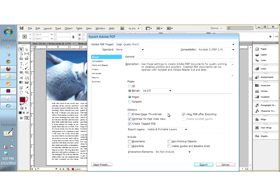I am going to ignore embed page thumbnails for the most part — you can see those in Acrobat. But let's take a look at optimize for fast web view. Most of us have become very web-savvy and we get very impatient when it takes time for things to download. What this option provides is a way for the PDF to start downloading before it is completely done — you will see the first page and then it will load the rest of the pages in the background. That gives the viewer the idea that something is happening, so I always turn on optimize for fast web view.